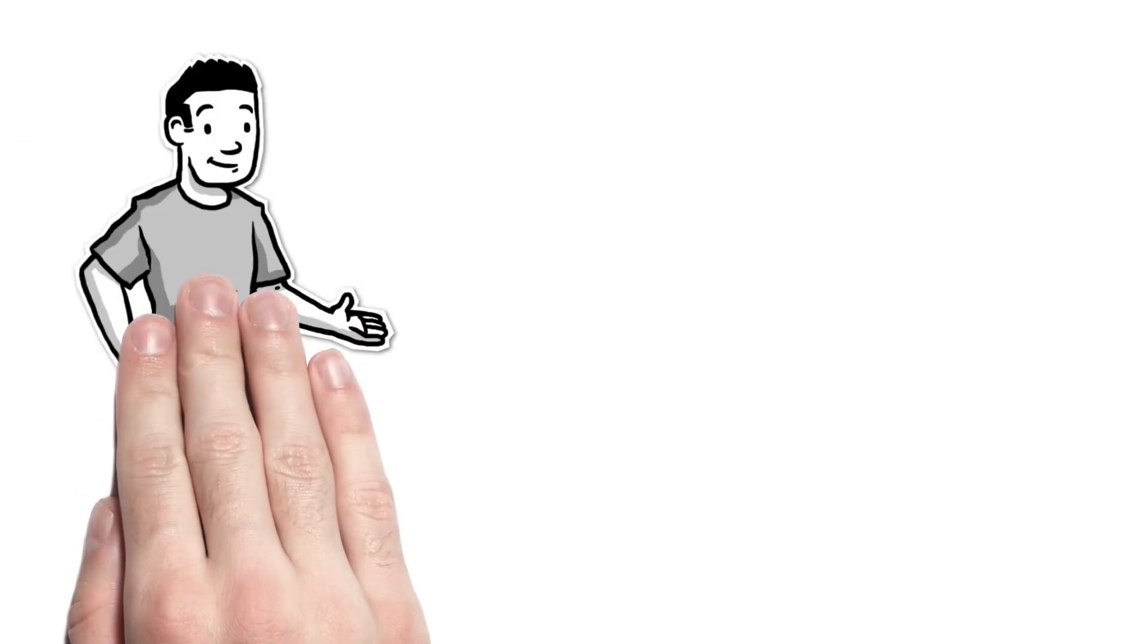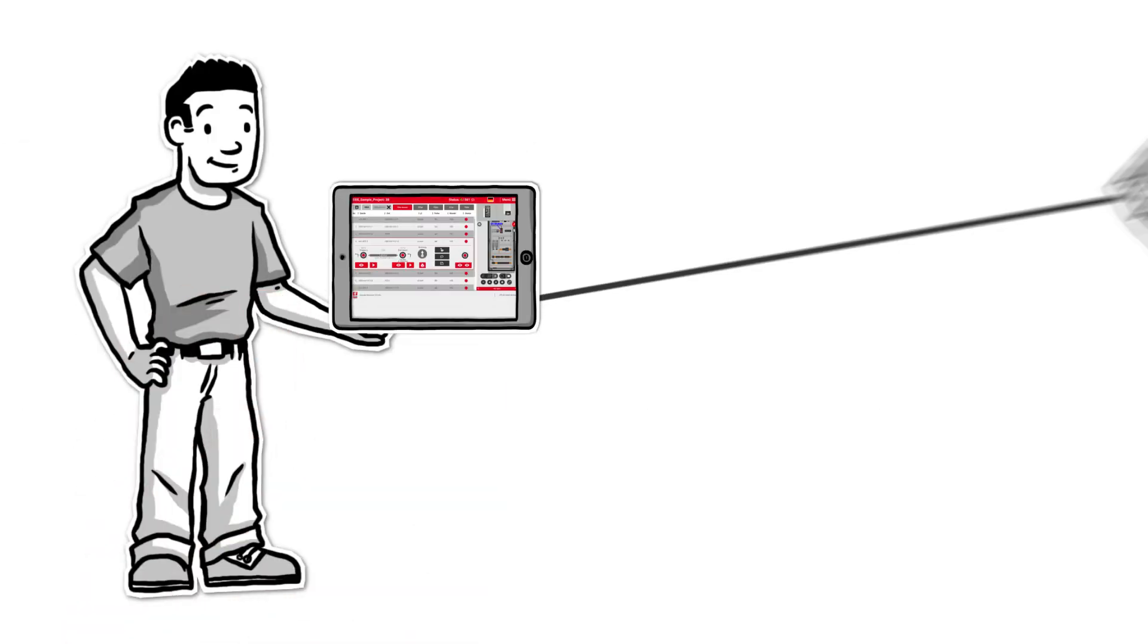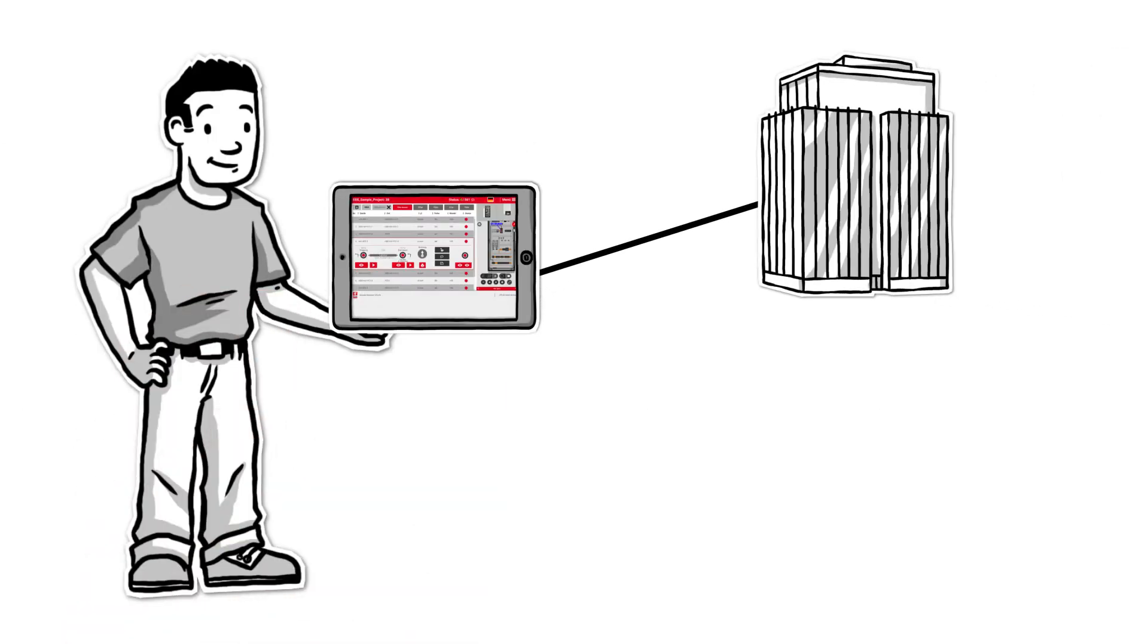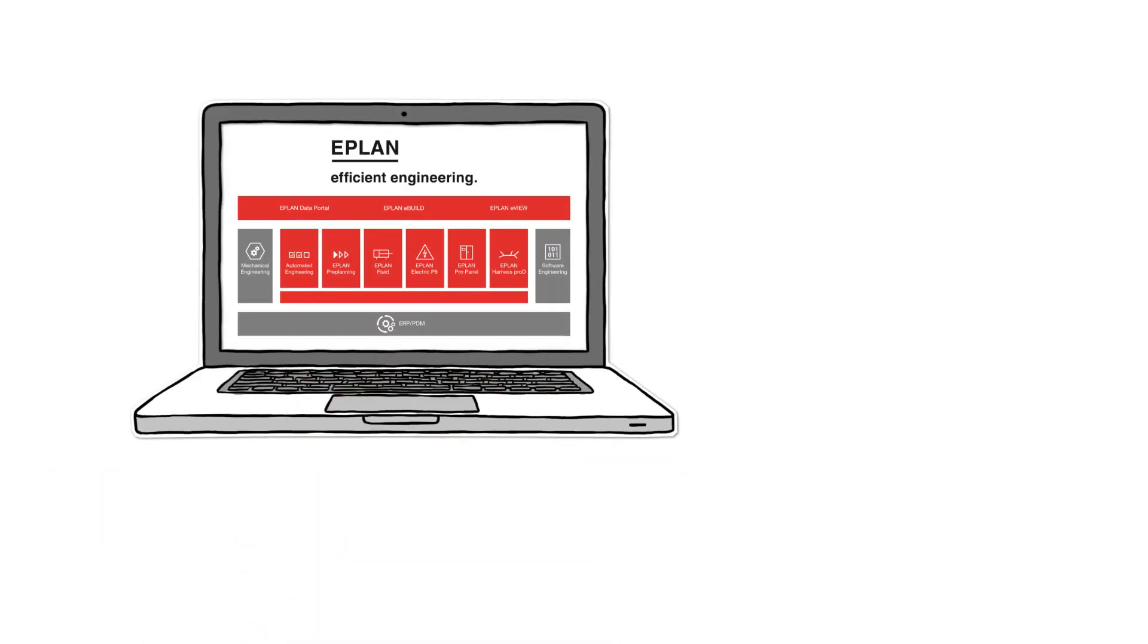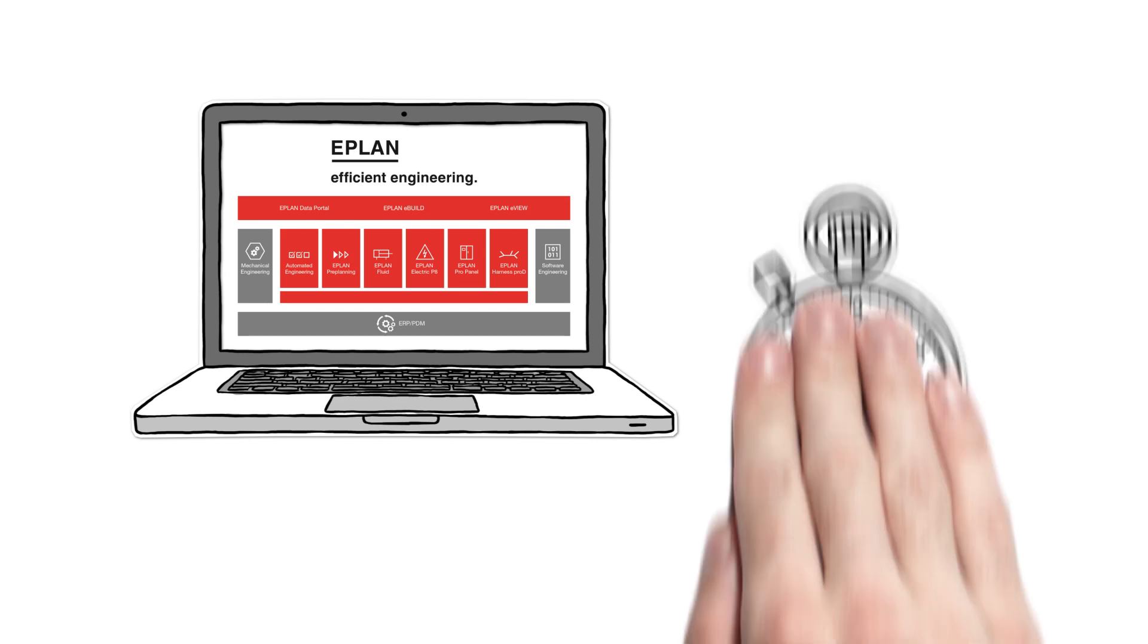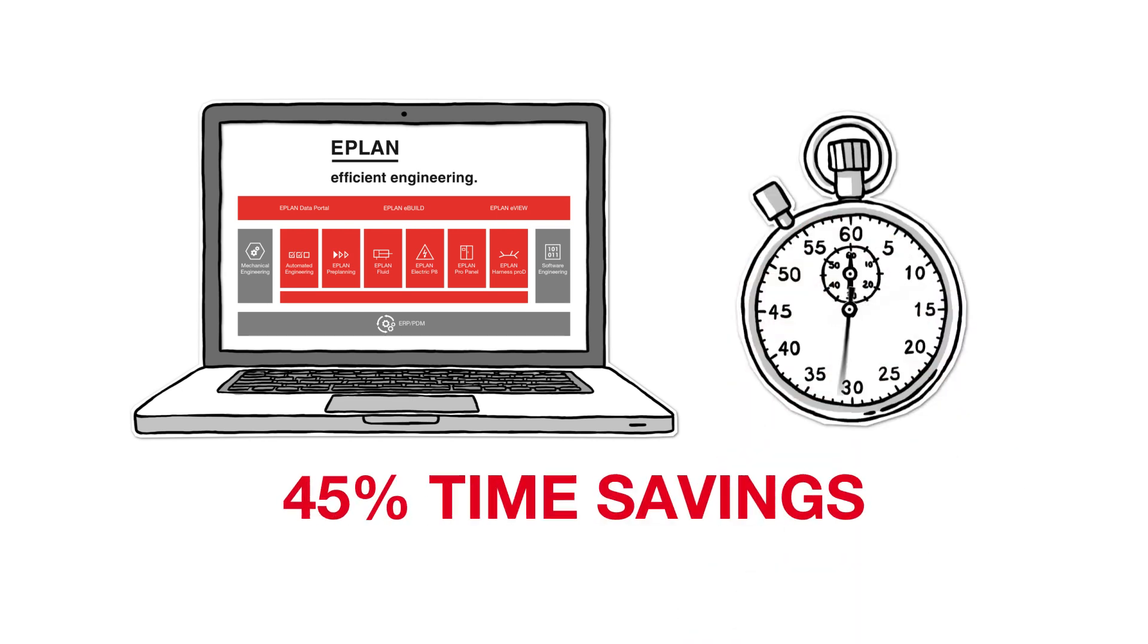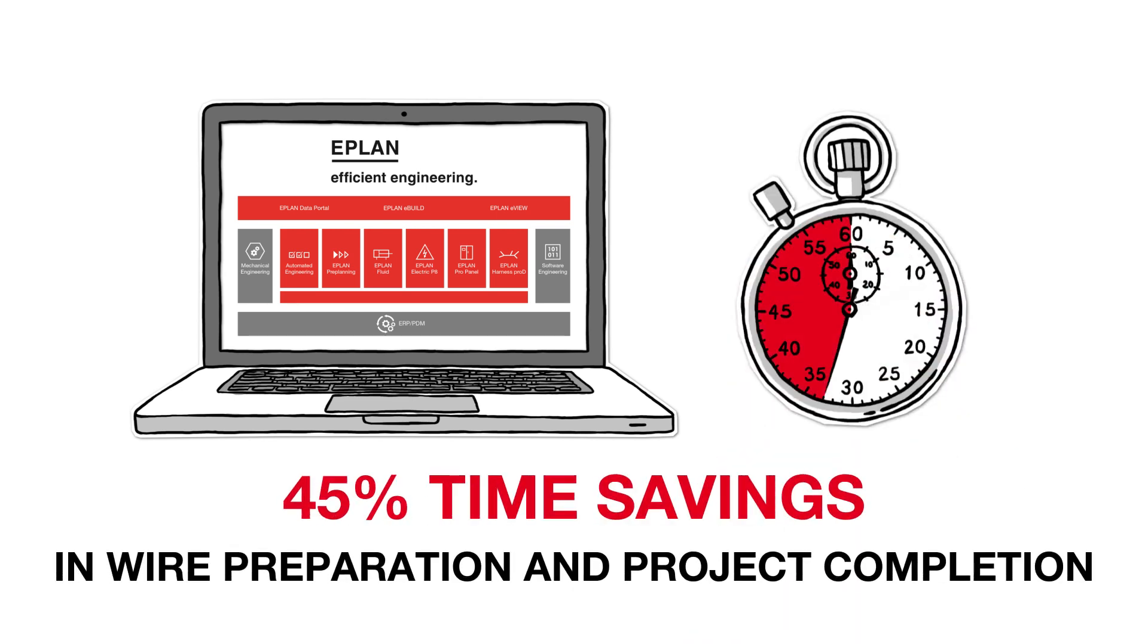By running an automatic project comparison, last-minute changes are now possible. Using ePlan ProPanel, Smart Wiring and eView will give you a 45% time savings in wire preparation and project completion.